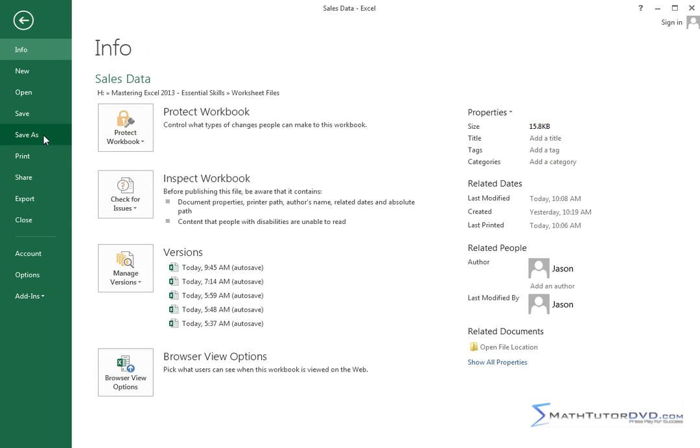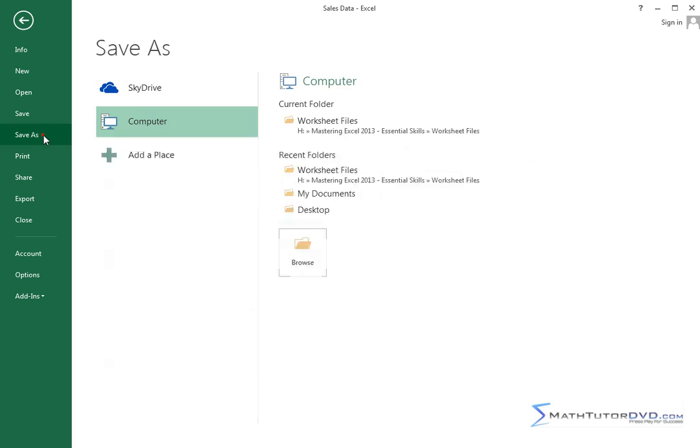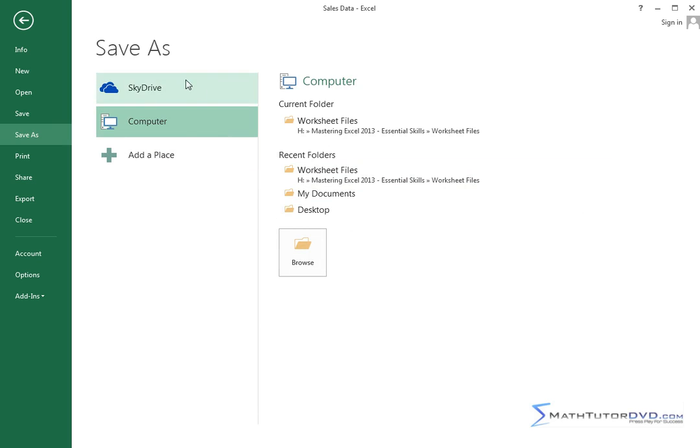Save As is basically allowing you to give the file a new name or a different name than what you already have. So when I click it, it gives me a couple of options. It's basically asking me, do I want to save this to my computer? We'll get to that in a second.